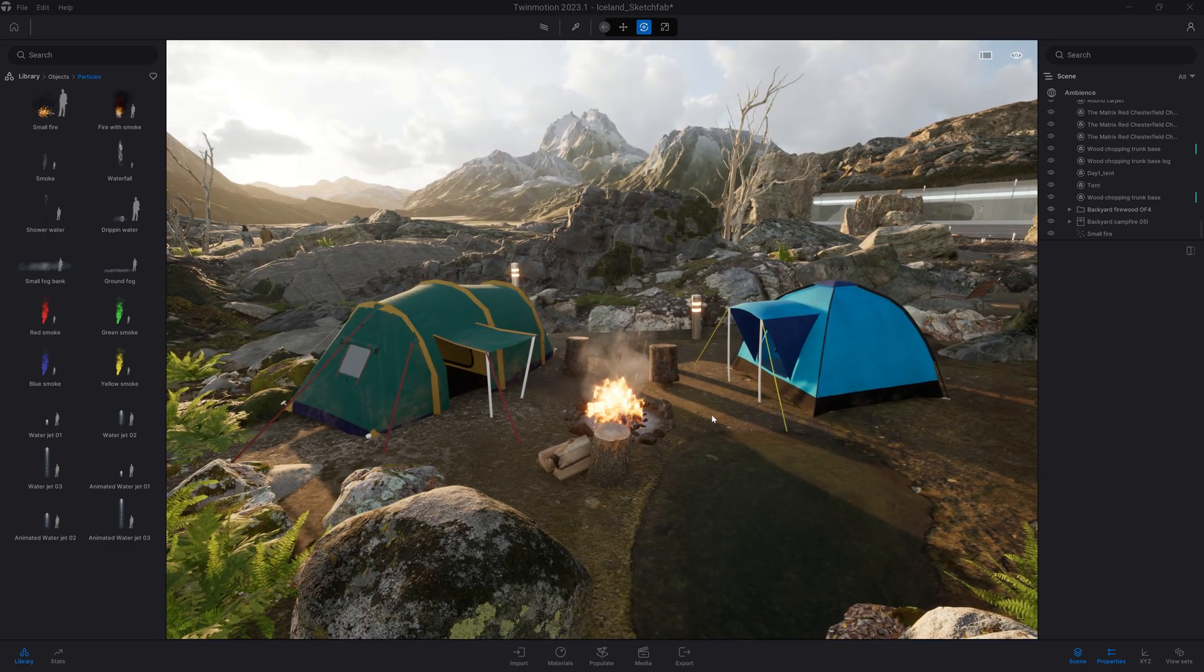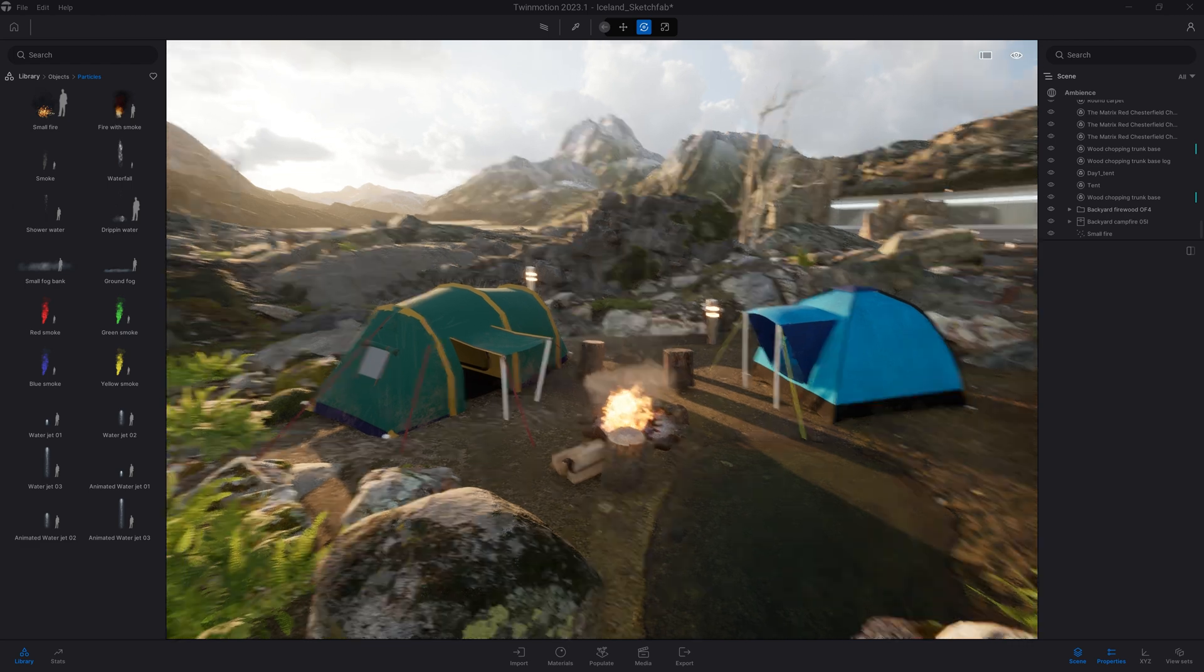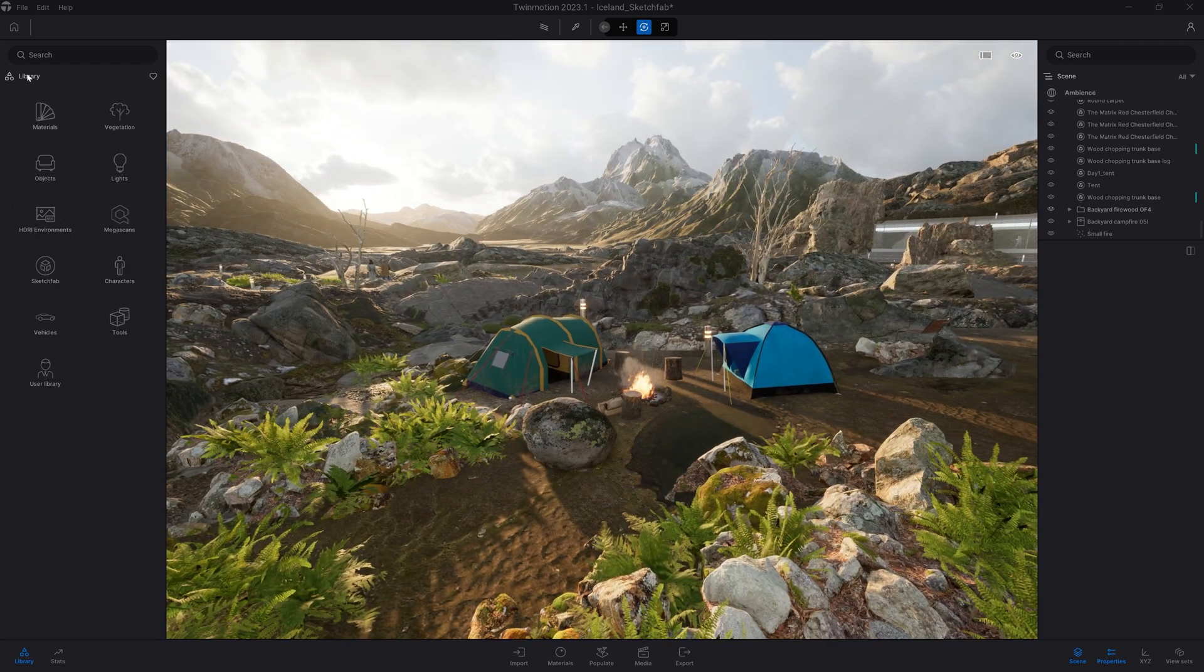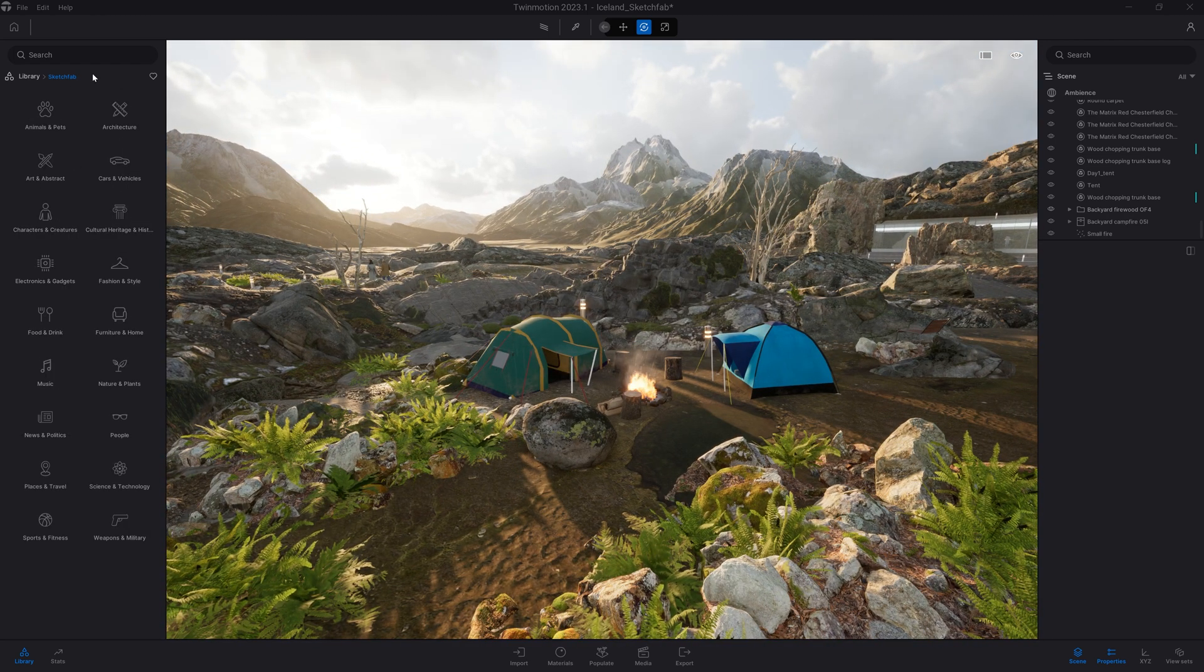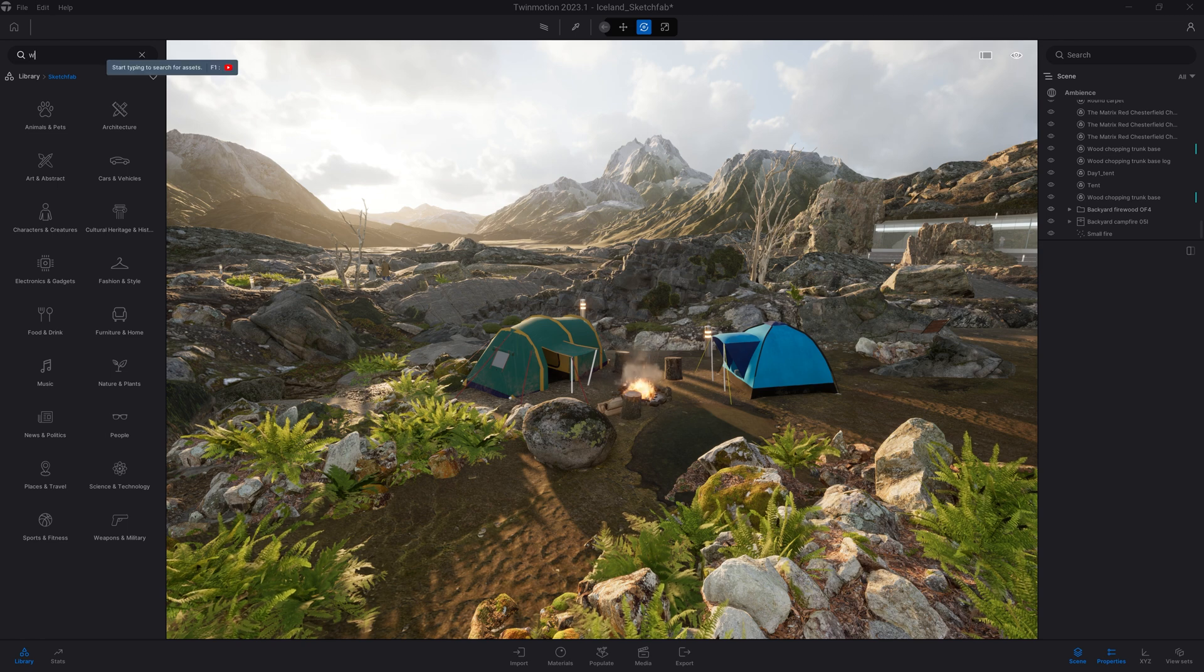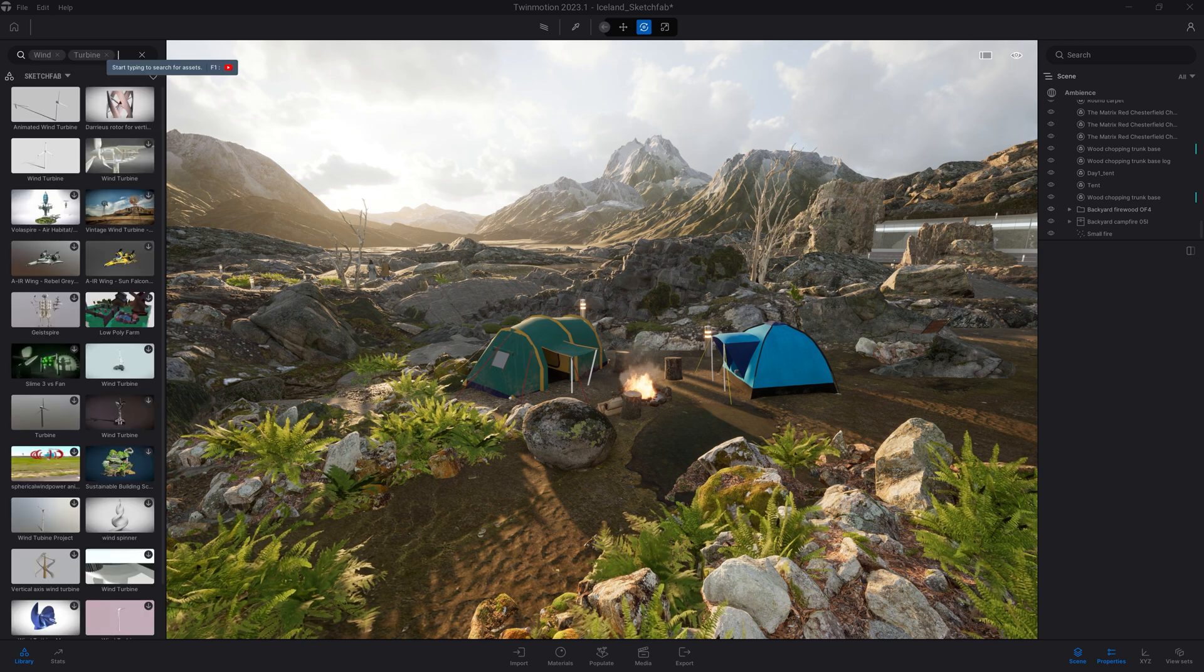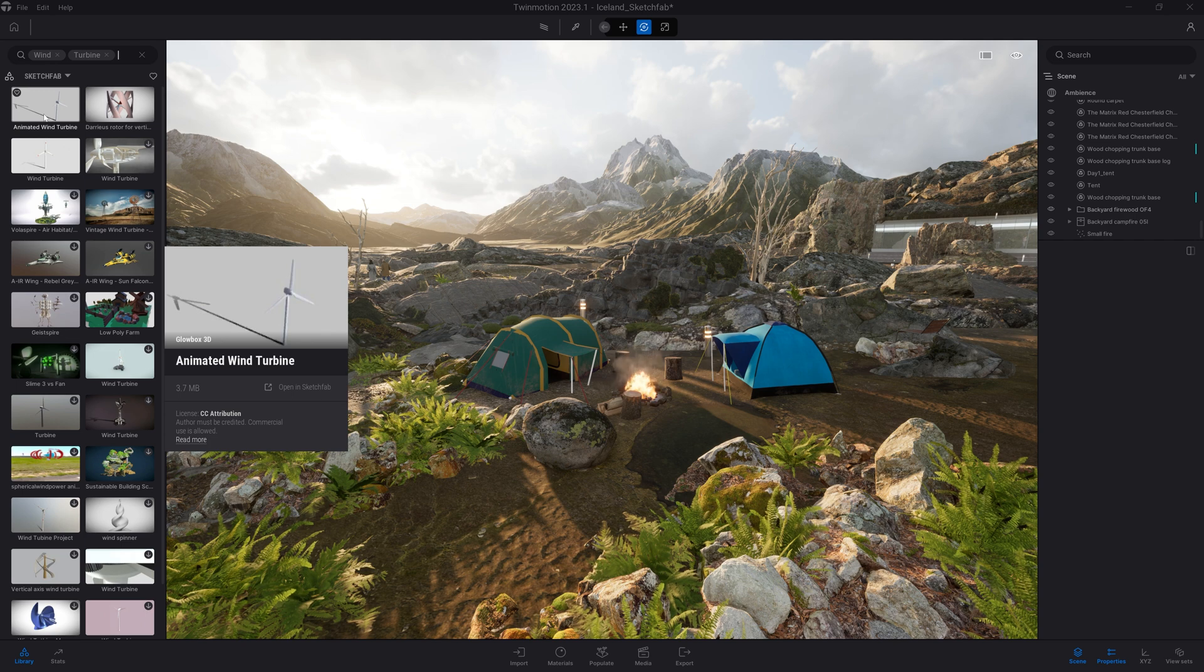Let's now say that I want to add maybe some wind turbines in the background. Let's come back in our Sketchfab folder. And here, I'm going to type that. Let's drag and drop that first one here.